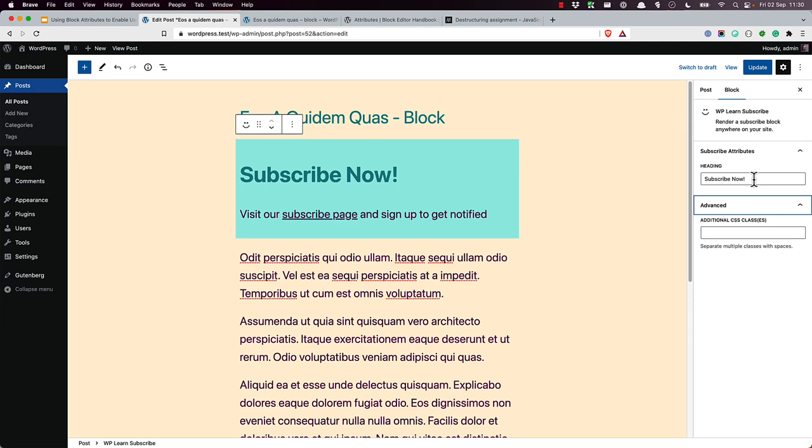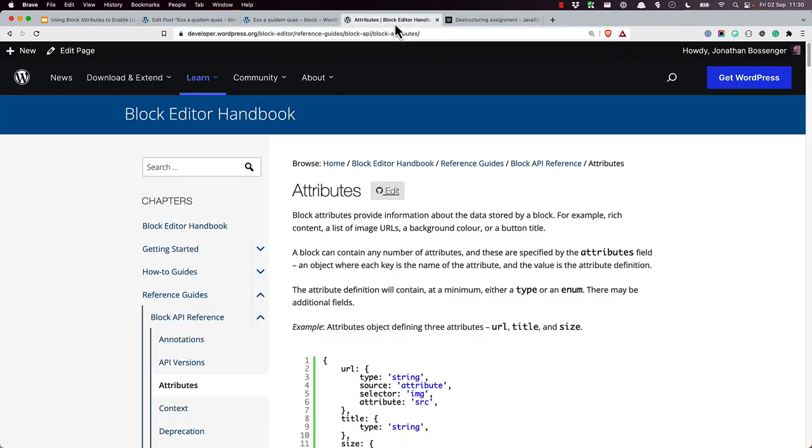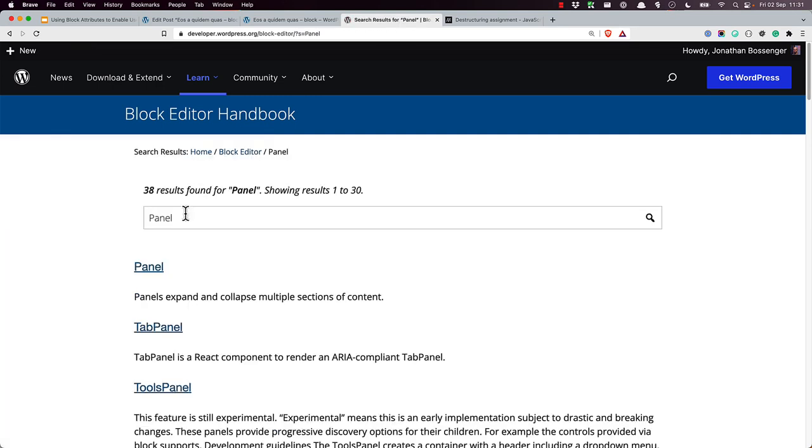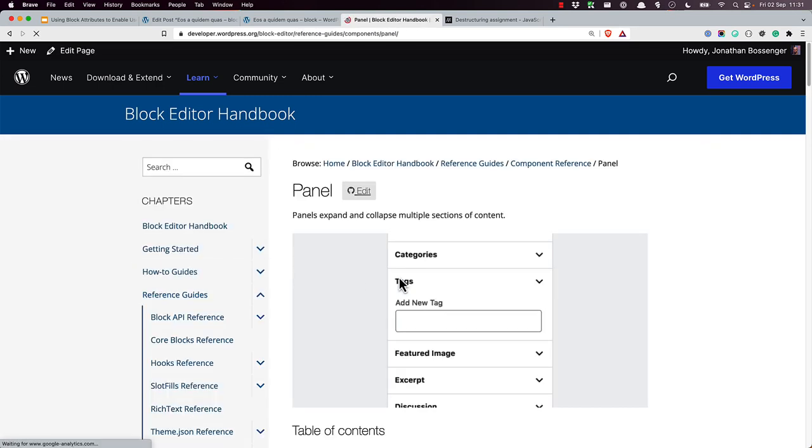Congratulations. You've successfully added an attribute to your subscribe block. You can learn more about attributes, the settings sidebar, and text control and panel components by searching for them in the block editor handbook. So for example, if I want to learn about panel, I can hit enter and view the details of the panel component.